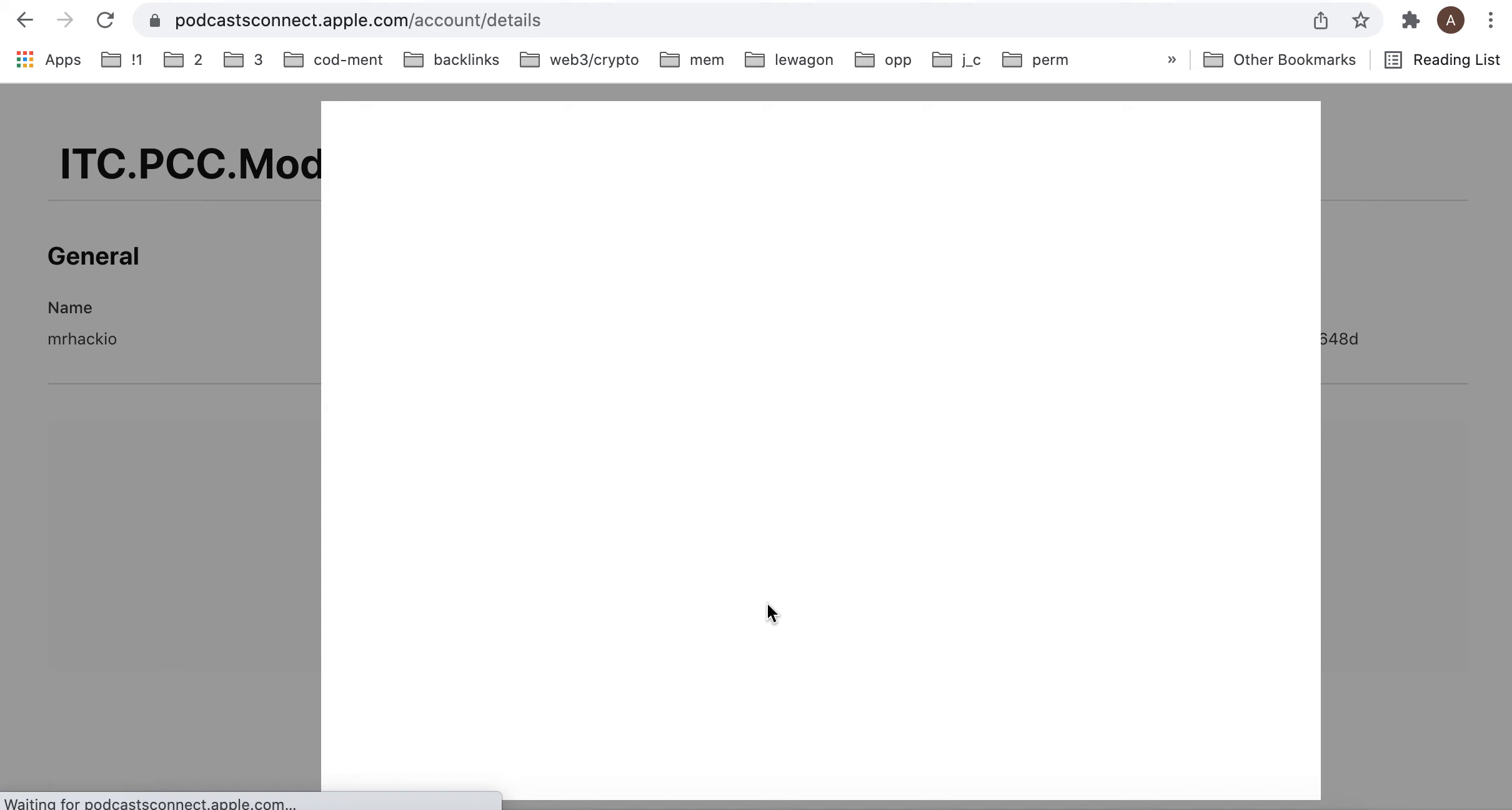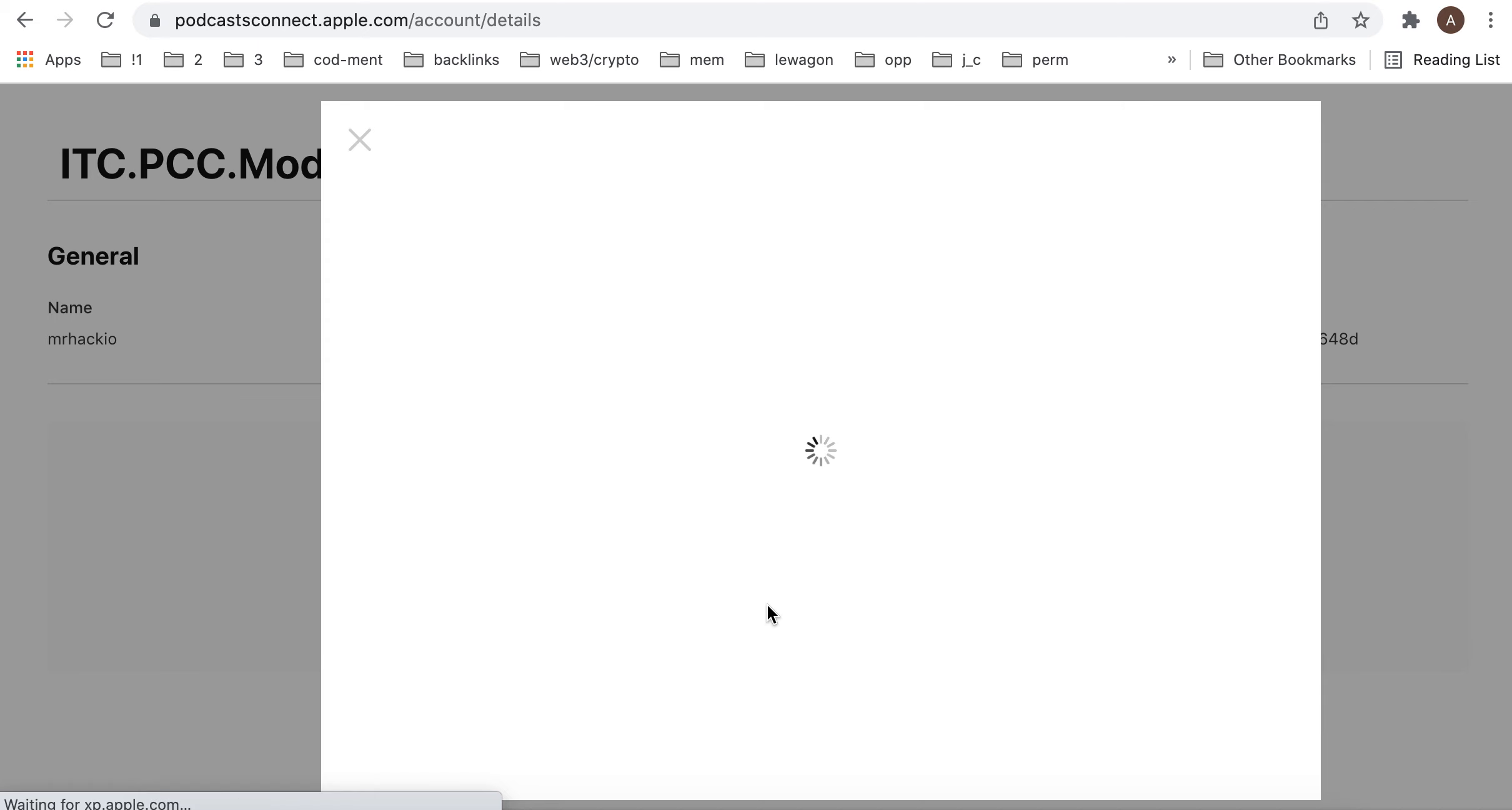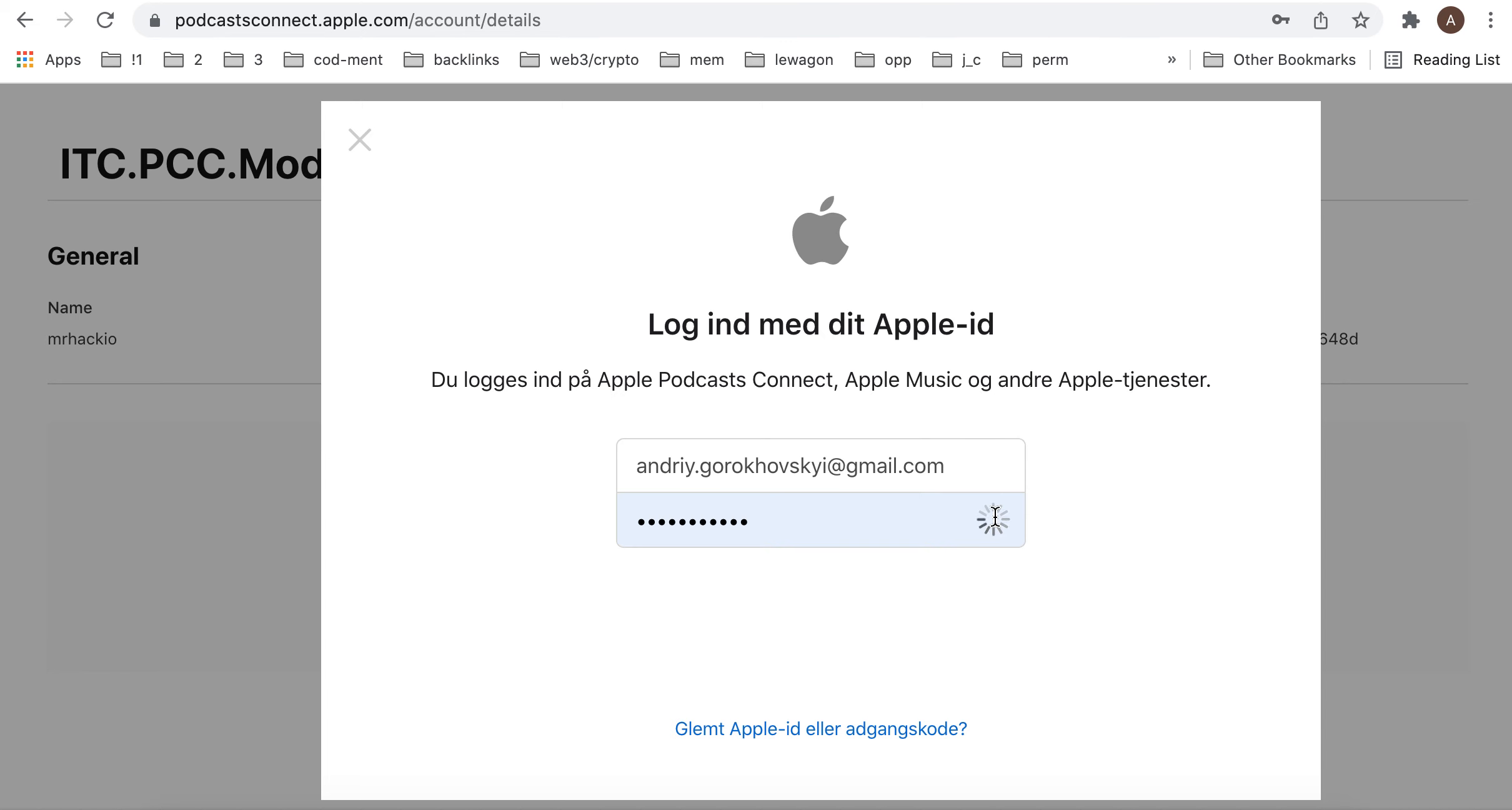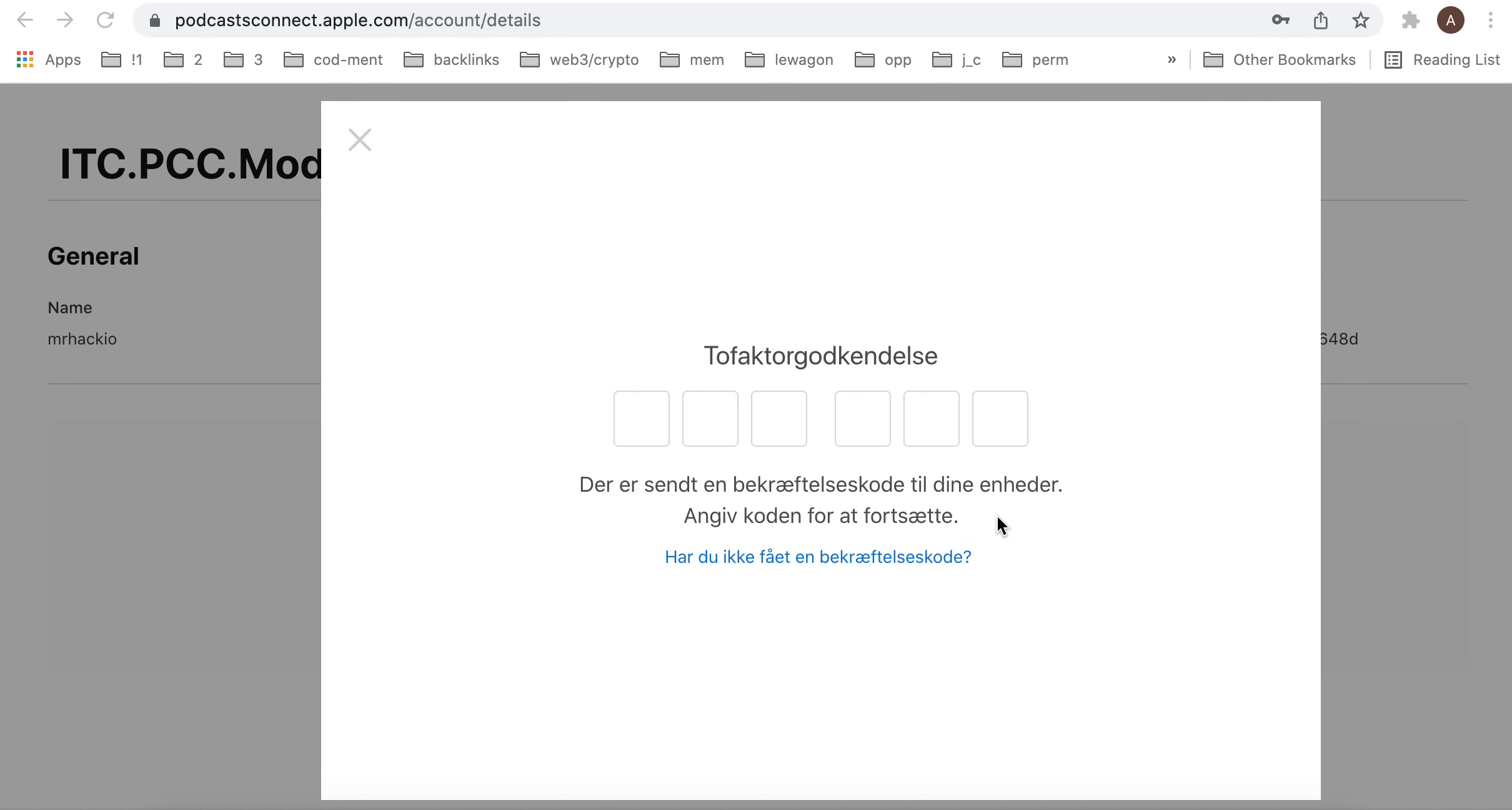This is the new program, recently launched by Apple. They redesigned their podcast app and basically you can lock your content under a subscription, under a paywall.